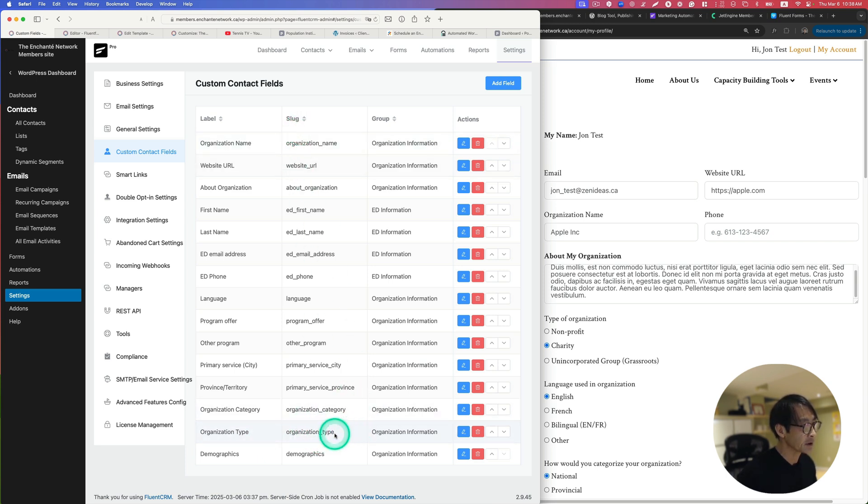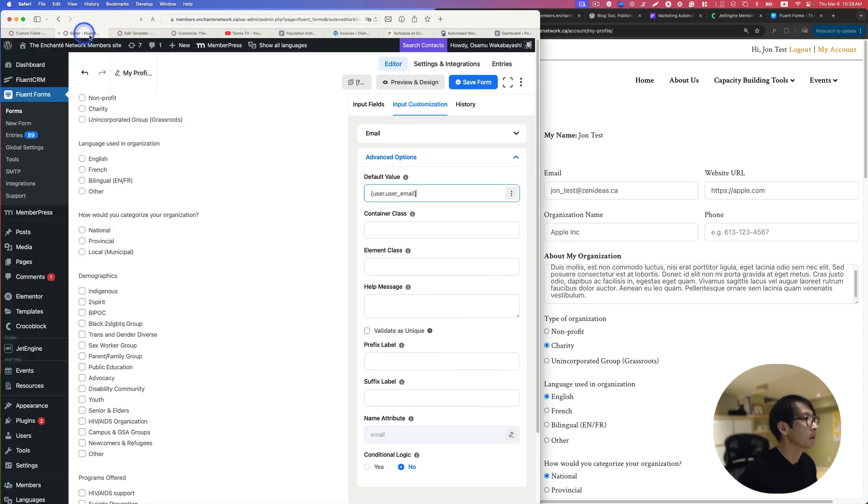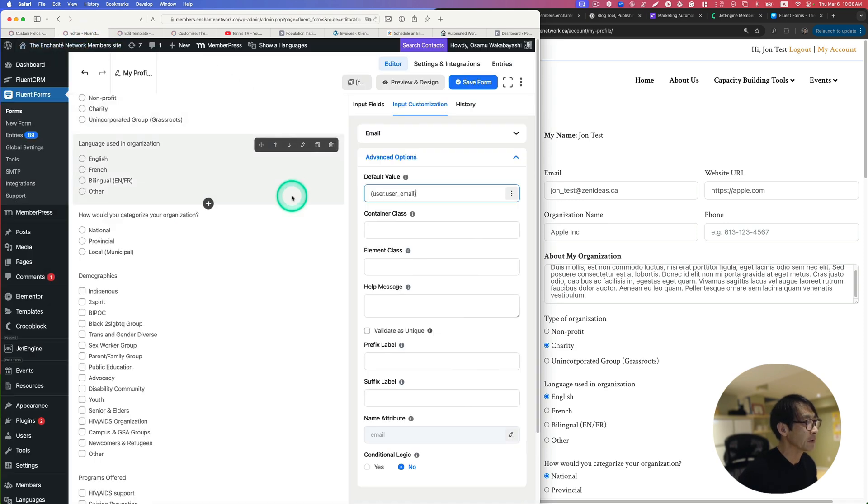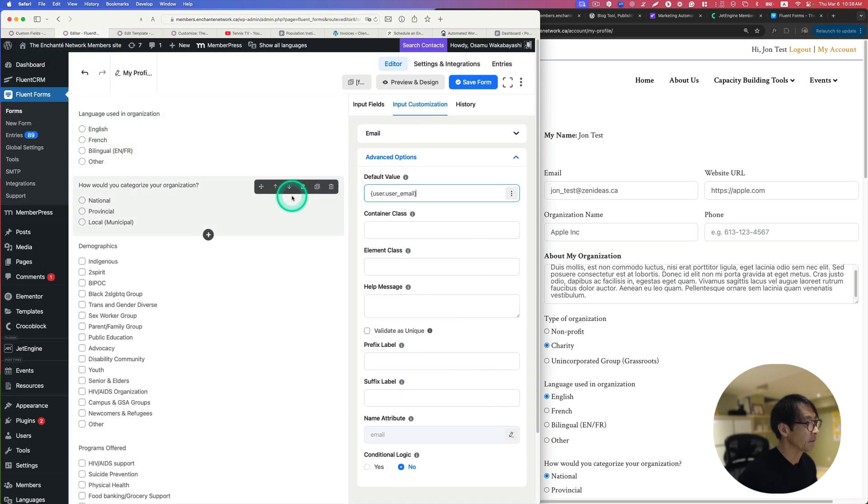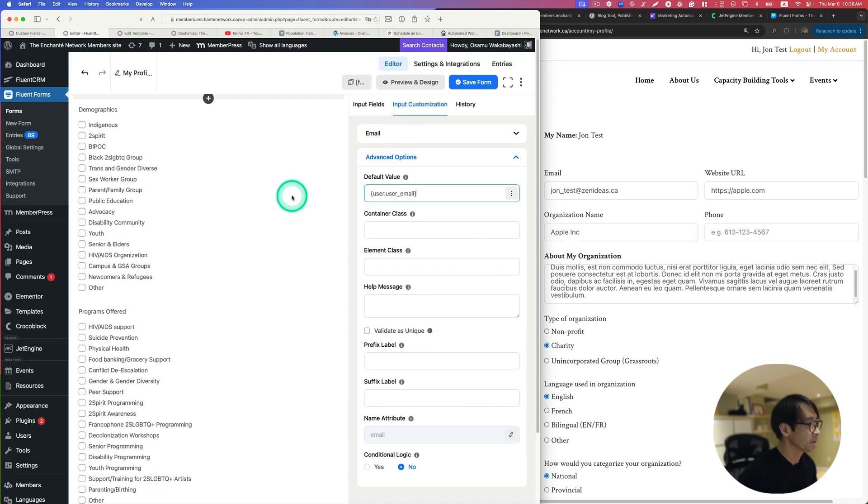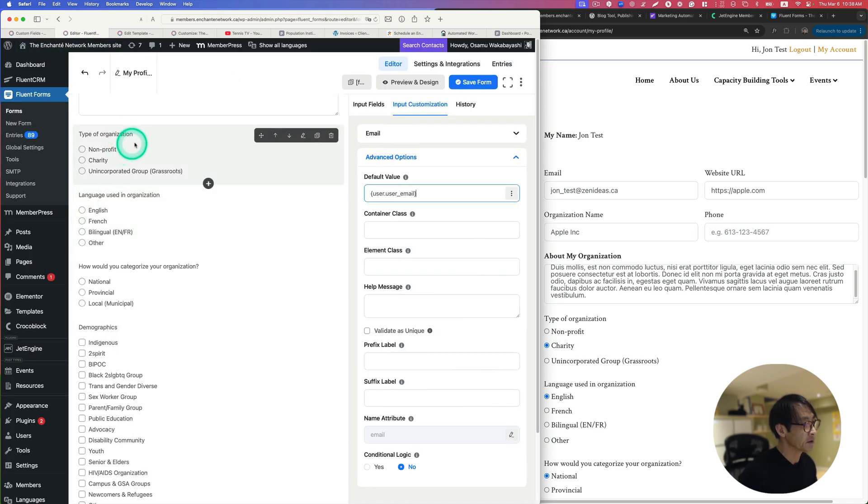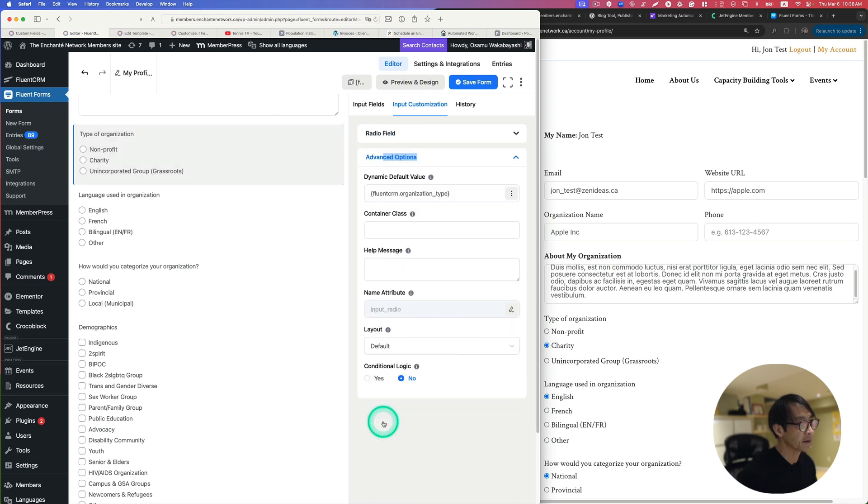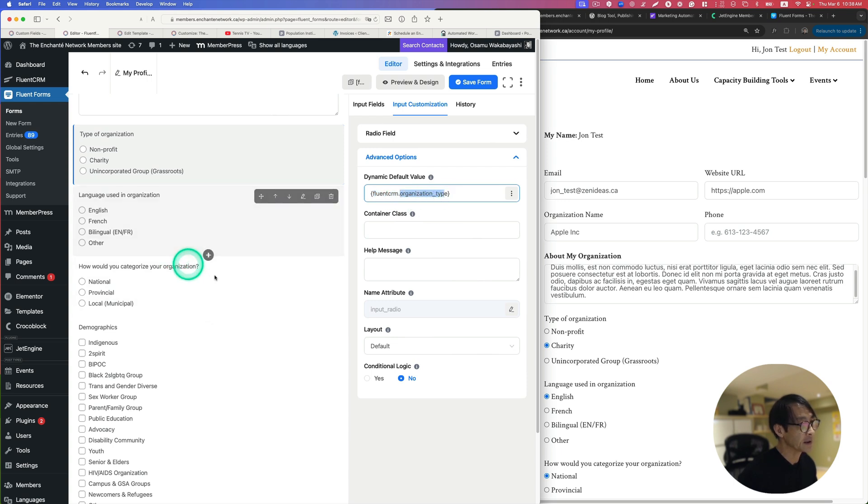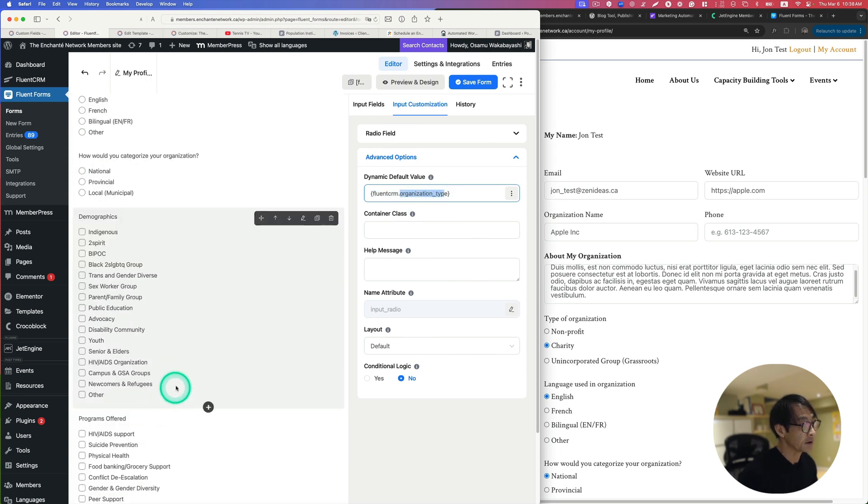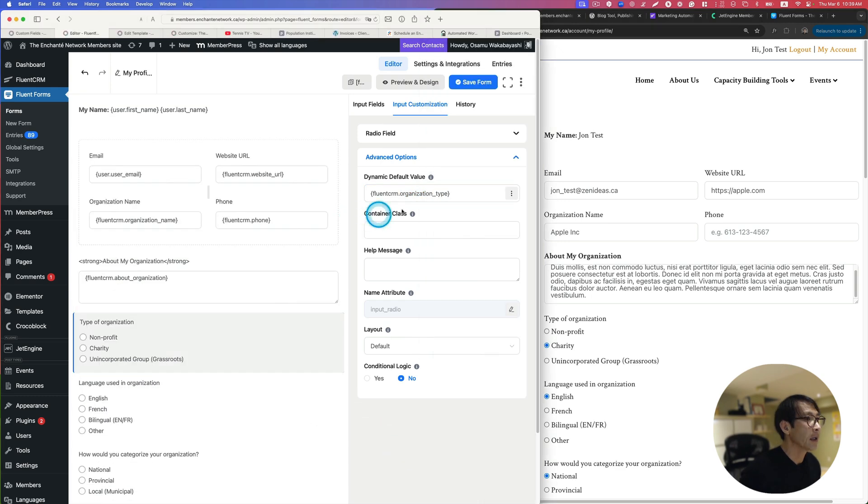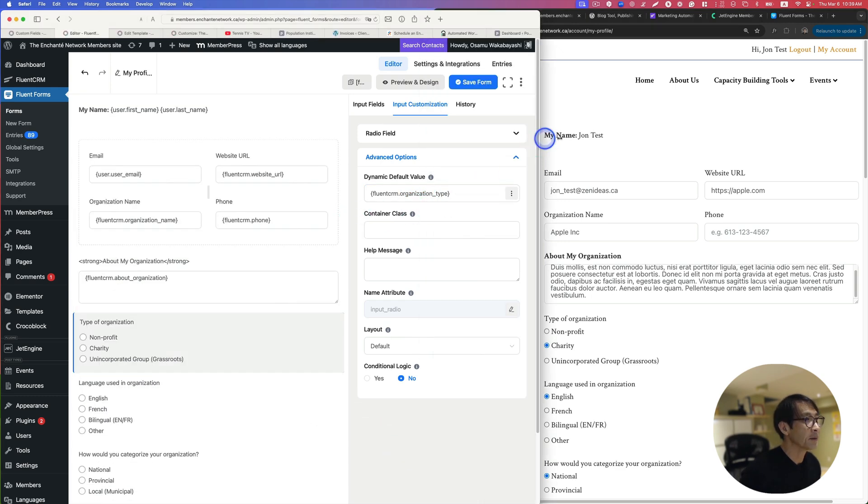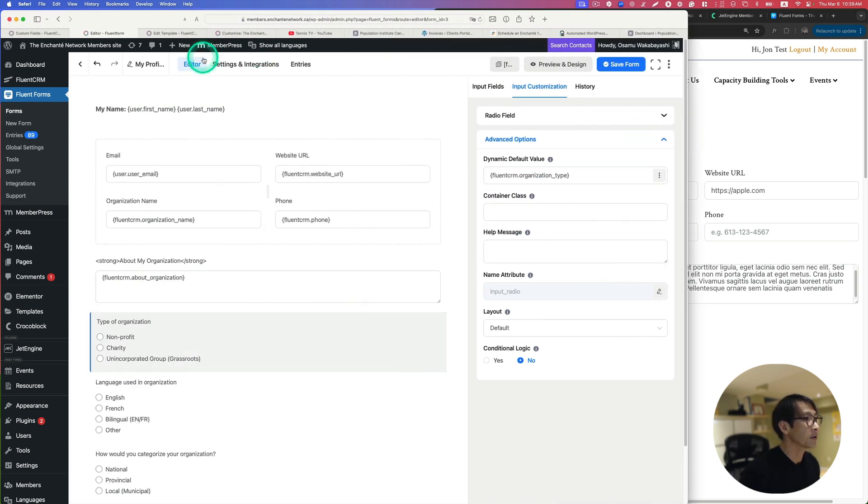Then back to form editor. Organization type here, this radio box. Go to Advanced, you just put this fluent CRM dot and that's a slug. You do that for everything here. It's kind of easy to do.